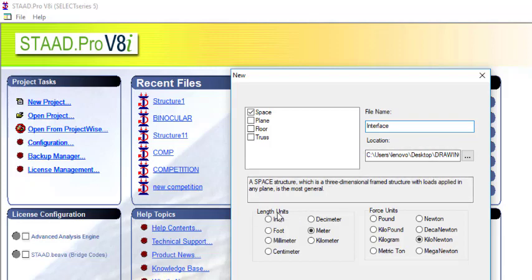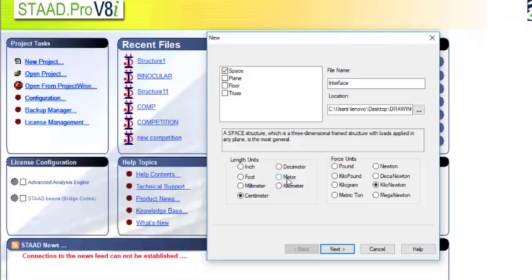For the length, I'll be using meter and then for the force, I'll be using kilonewton, so that I can have kilonewton and meter. If you remember in the last video when we were using the units, we picked metric. But don't forget that decimeter, meter, kilometer, millimeter, centimeter — they are still metric. So you have to be specific on the kind of metric you want. So I'll be picking meter and then kilonewton for this.